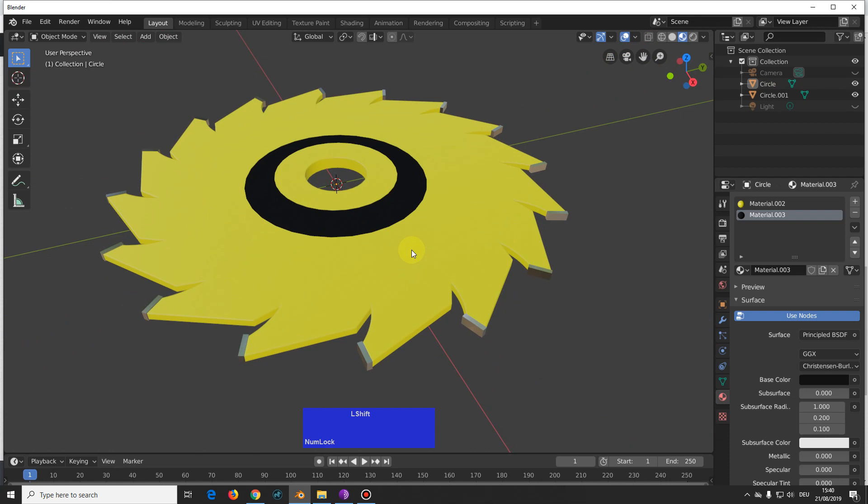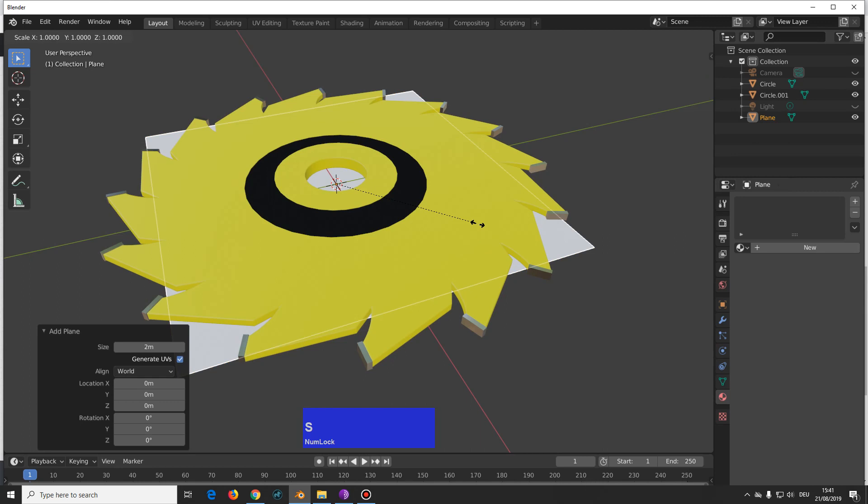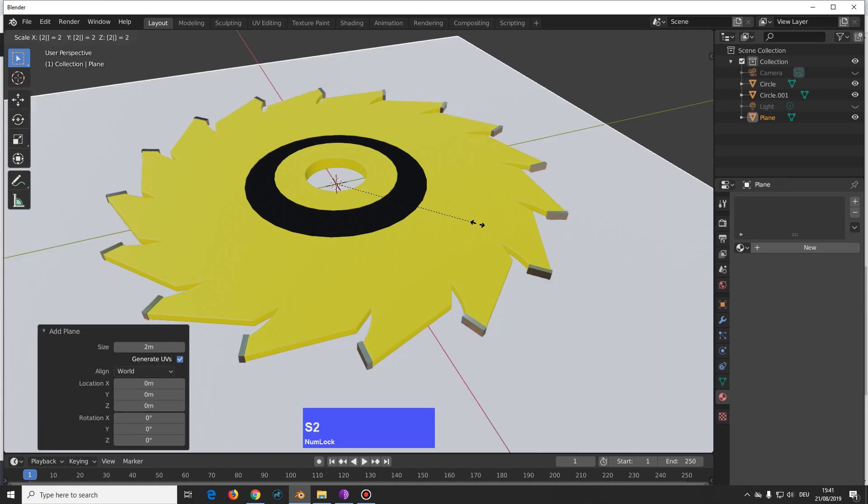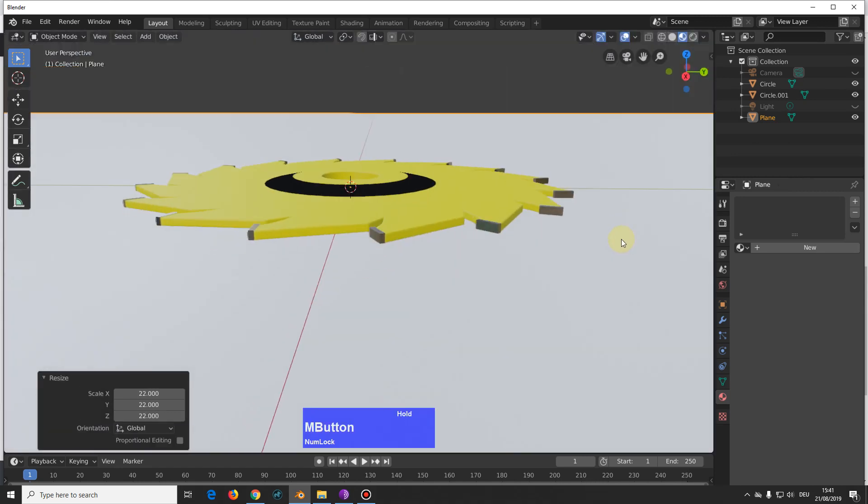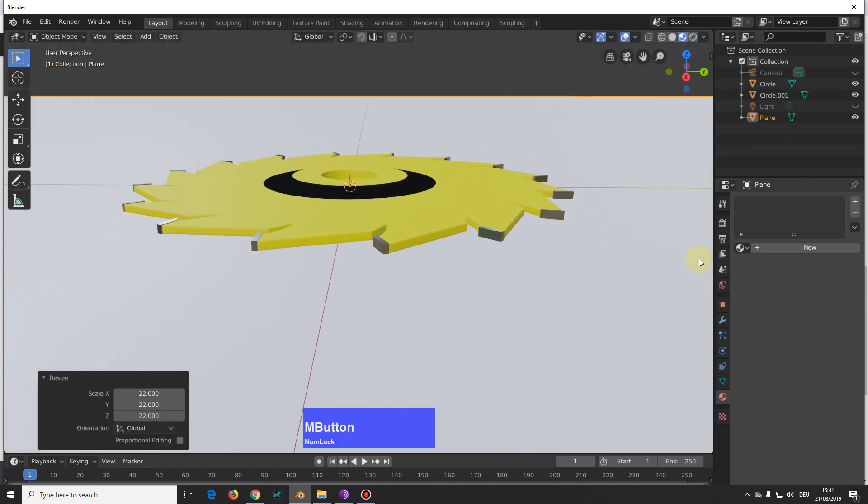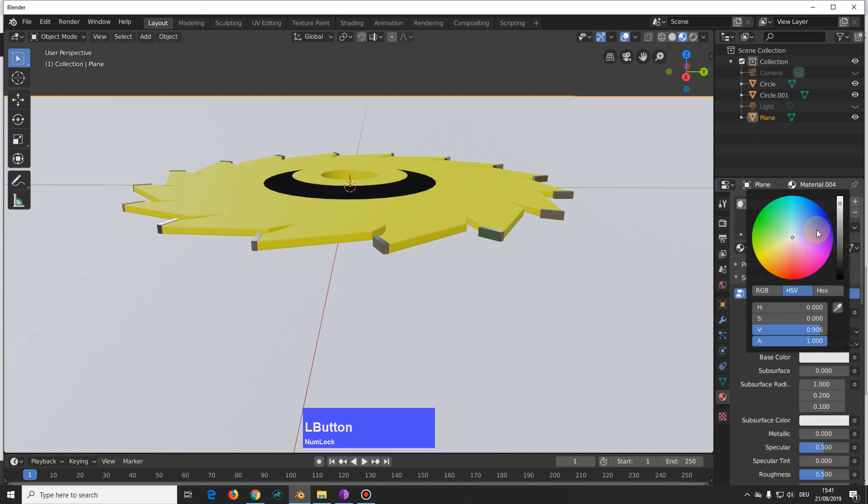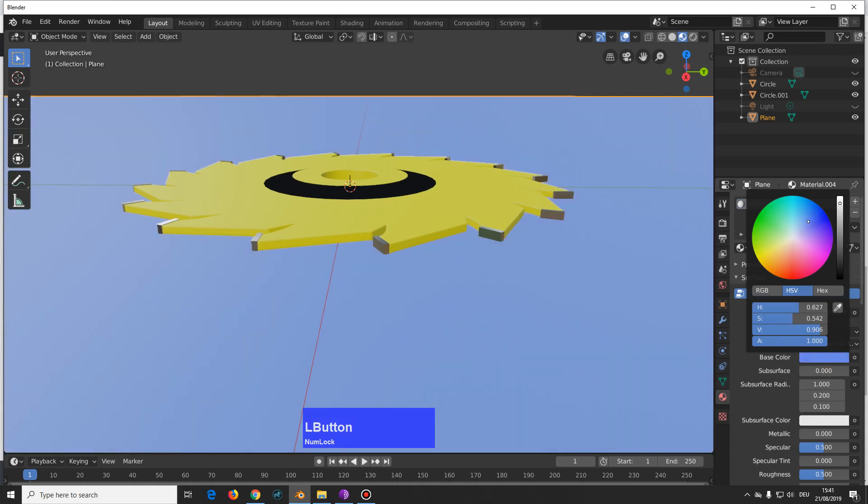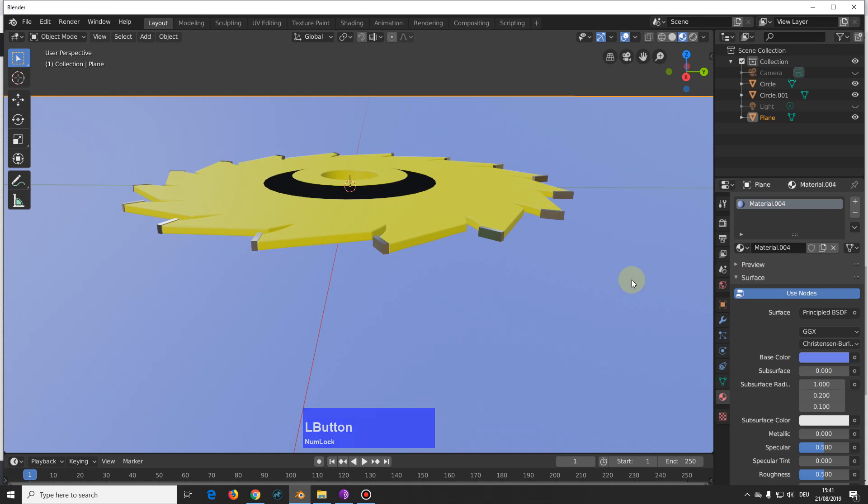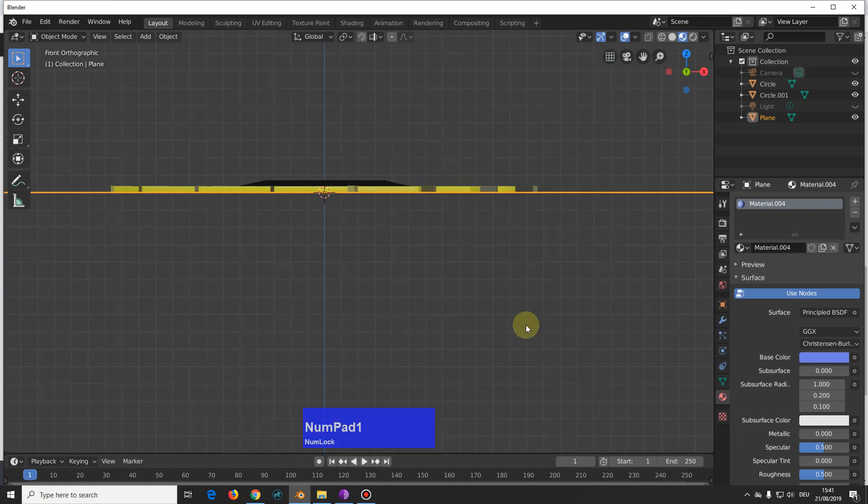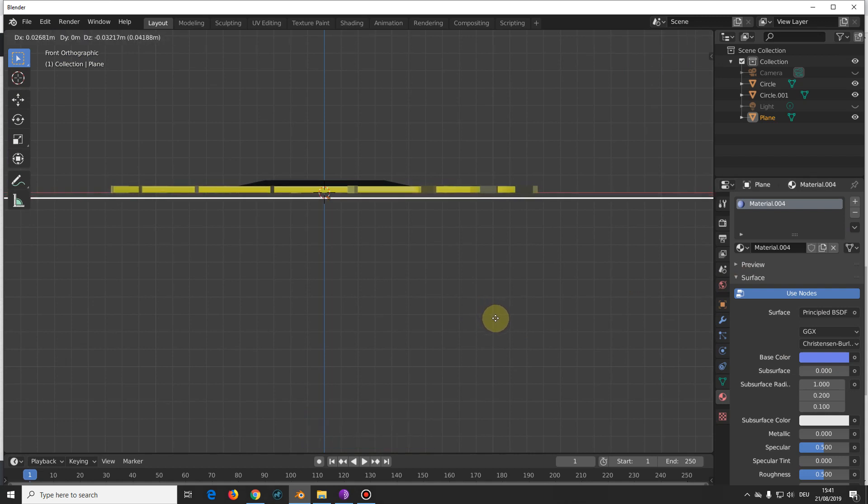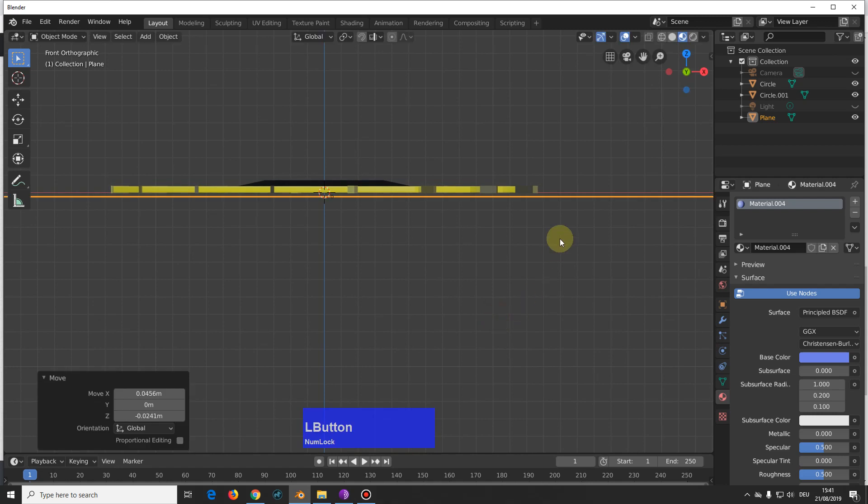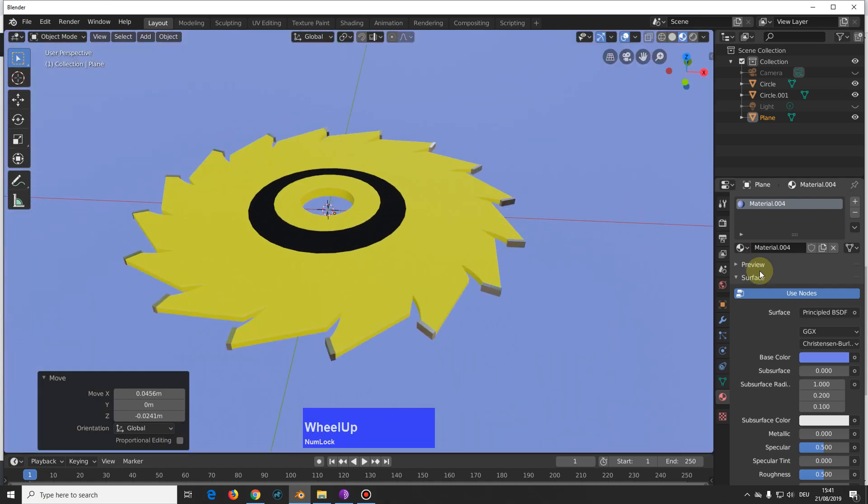So shift A, I add a plane, scale it out by 22, left click. Then I give the plane also a material, something blue, and then I go to the orthographic view, grab the plane and bring it down a little bit so we get some shadows.